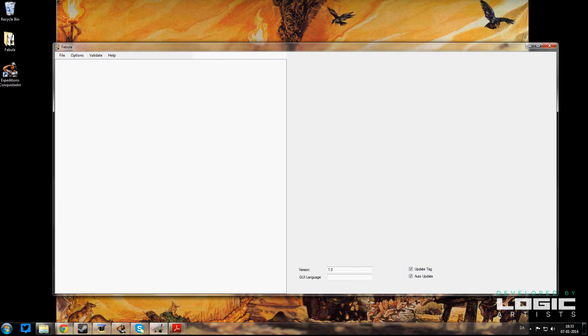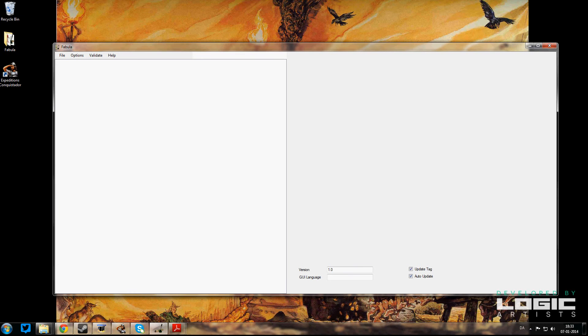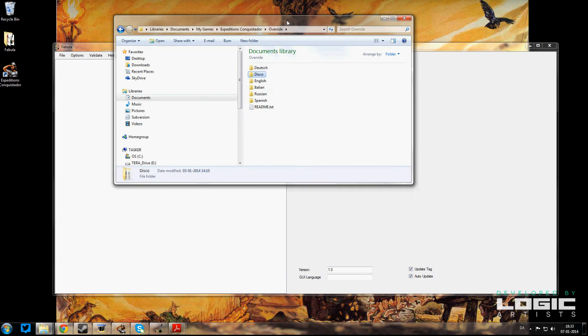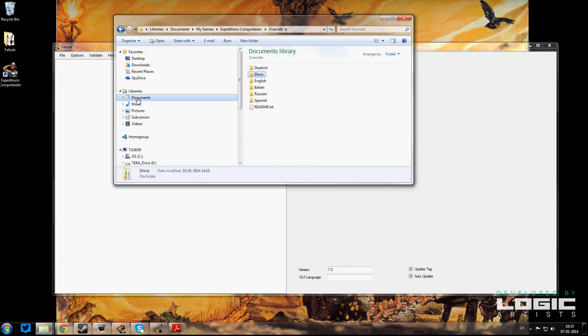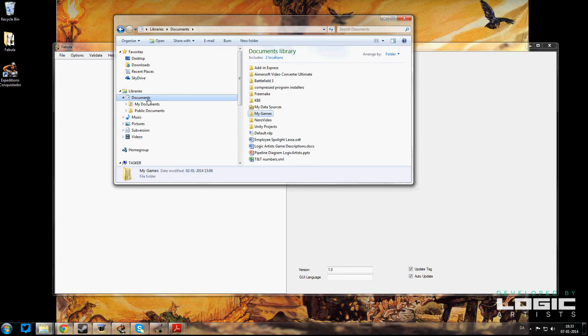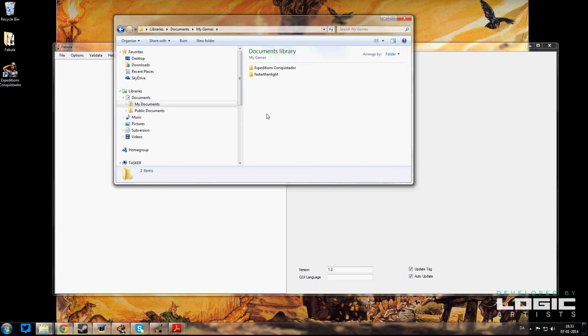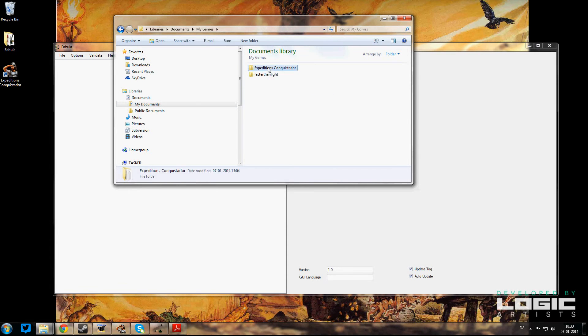What that means is that you're going to want to go into your Documents folder here and you're going to find My Games in your Documents folder. Then Expeditions Conquistador creates a folder here for you guys.